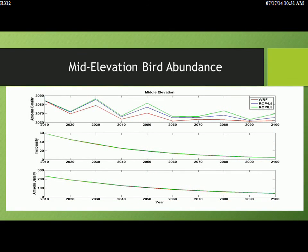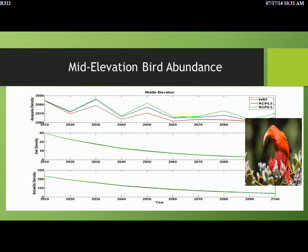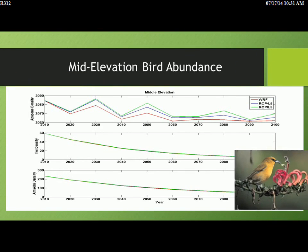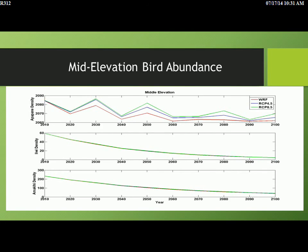At mid-elevations, ʻApapane suffer a little bit but not too badly — the worst outcome is under the WRF wet scenario, and the best is under RCP 8.5, the driest. ʻIʻiwi are already in big trouble at mid-elevations, probably only maintained by birds moving from lower elevations. It's going to be completely grim for them at mid-elevations. ʻAmakihi are not going to fare well either, according to our best projections.